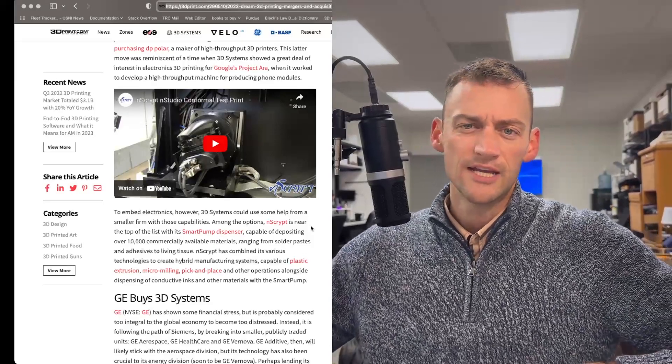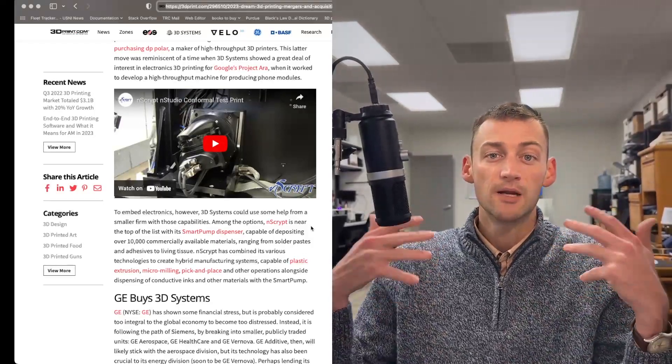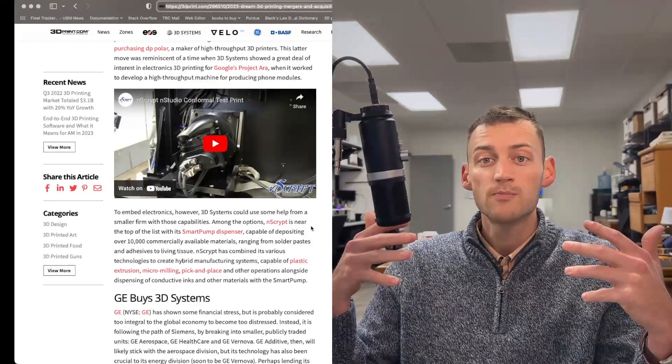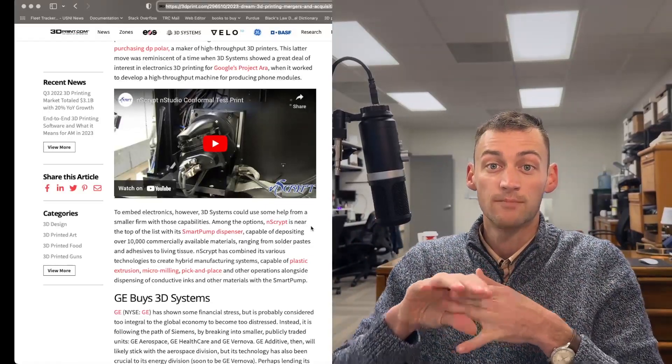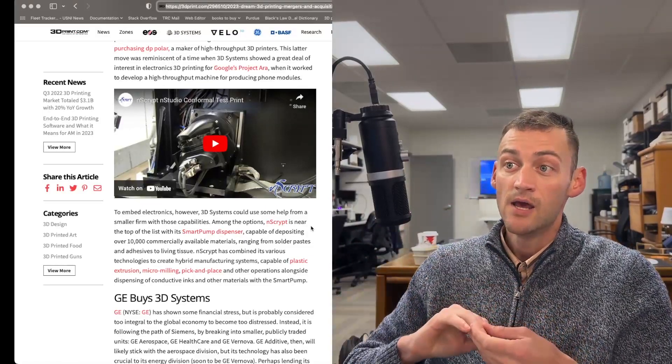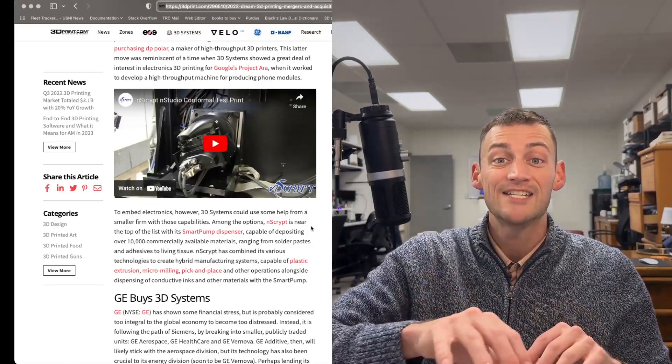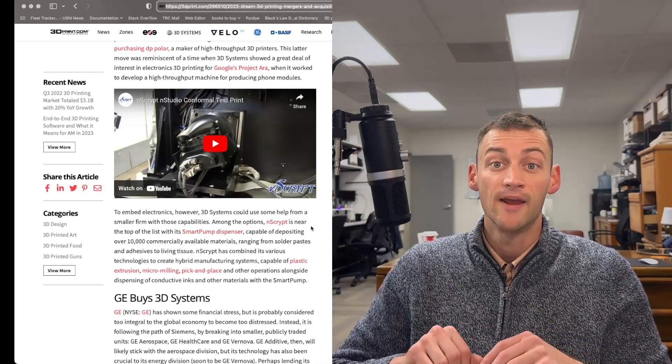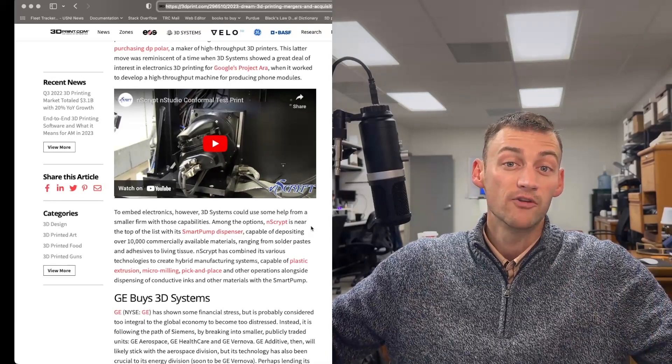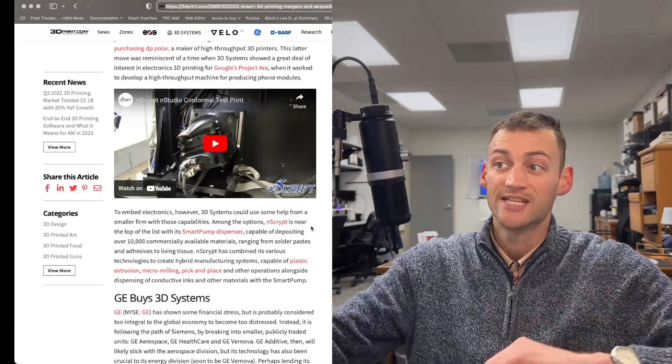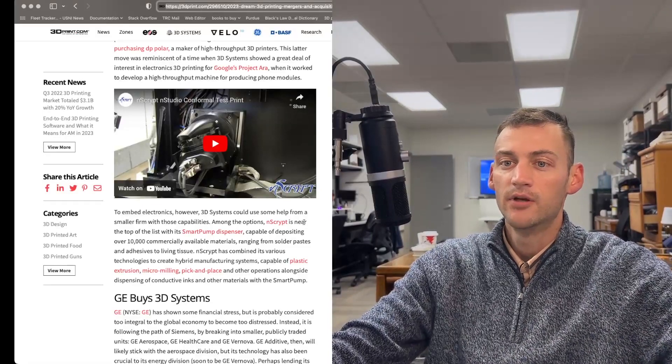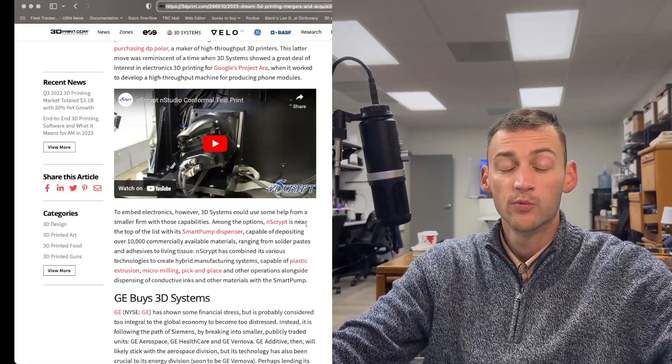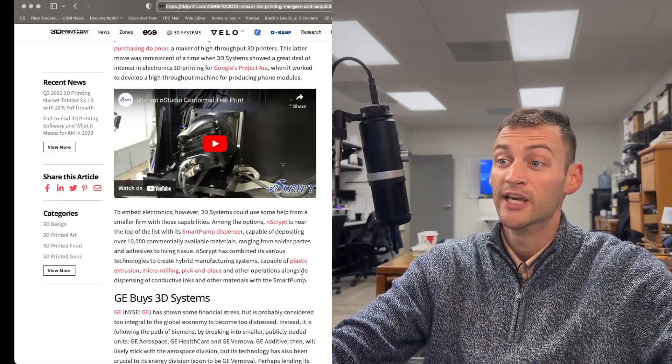Not only does NScript have the bioprinting, but it's got a pretty good post-processing system as well of robotic picking and micromilling and including plastic extrusion in there for better sealant, whatever the biomaterial is attaching to. Just another good idea for 3D Systems to add to their portfolio.